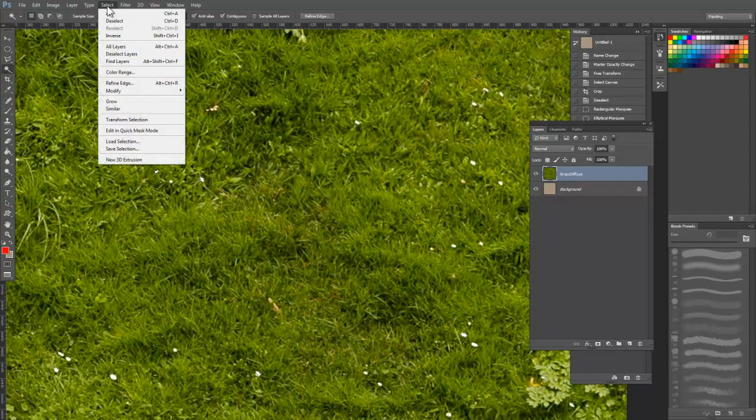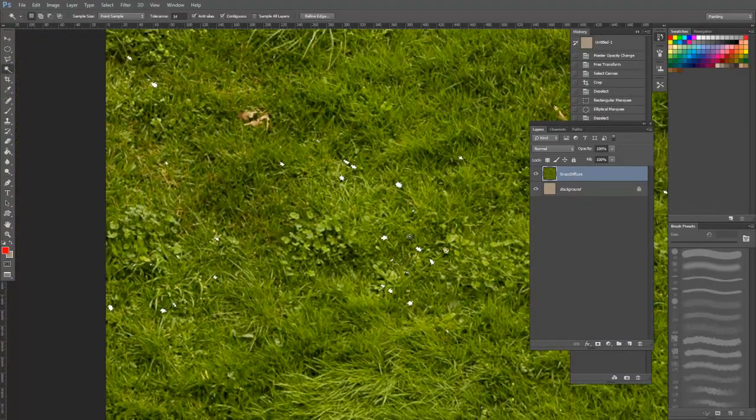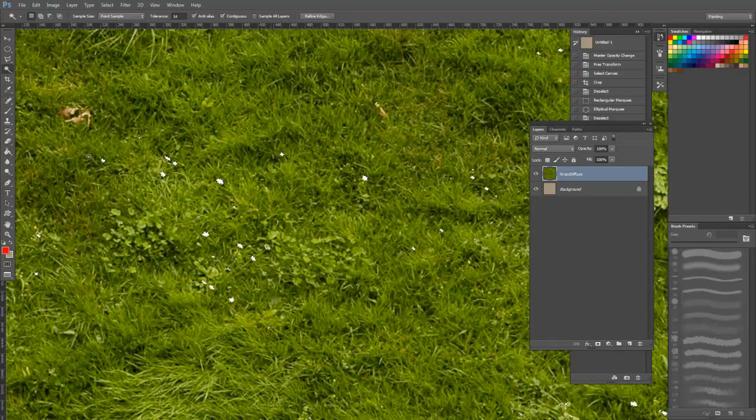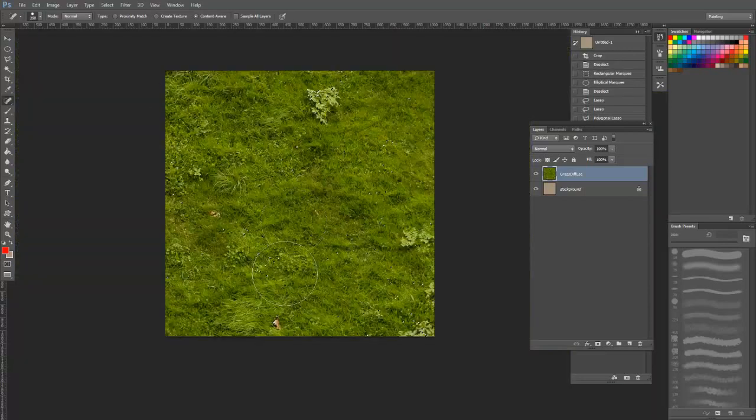Then I simply go to the Select menu and choose Similar. Once I have this selection, I can use the Healing Brush here to automatically paint over the selection, which will remove the white rocks.